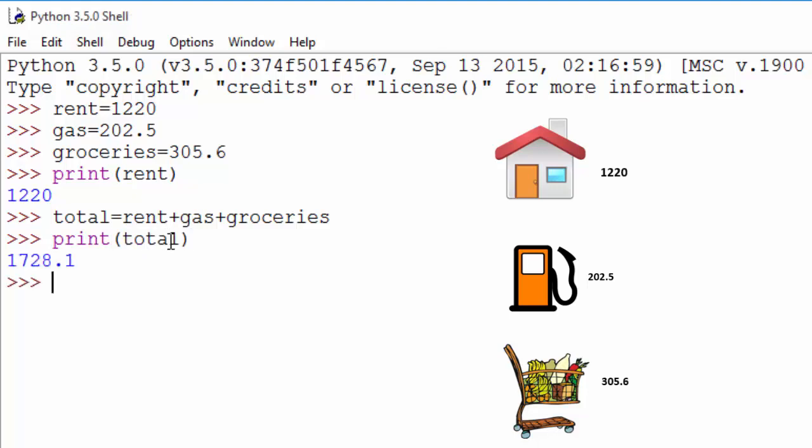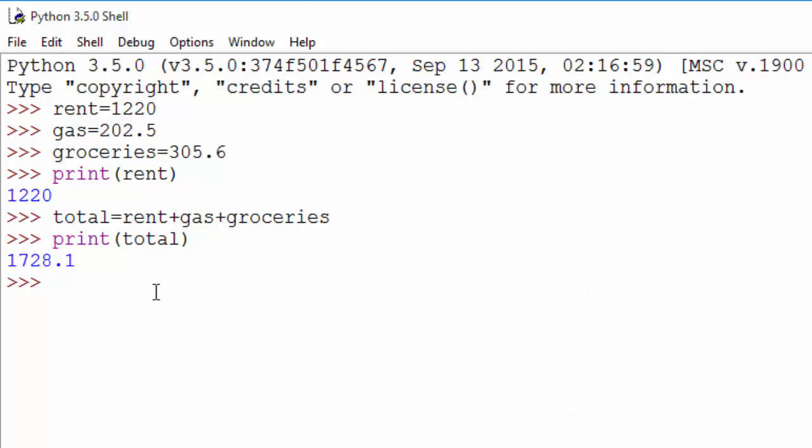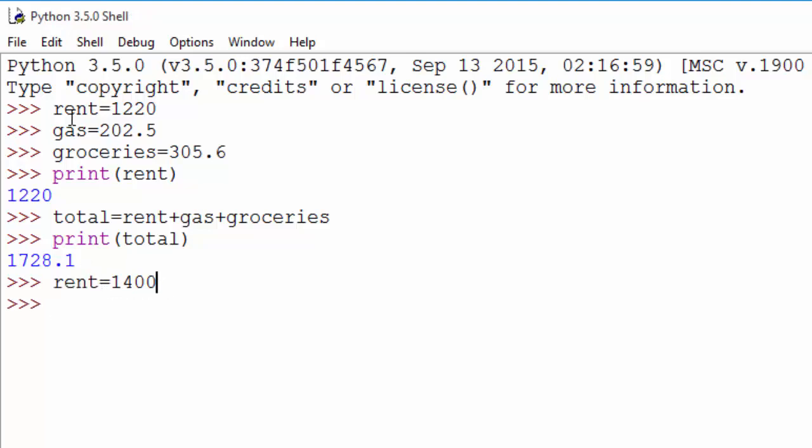Now variables are called variables because the value in it can vary. So for example, now let's say instead your rent went up and it becomes $1,400. So you can use the same variable and assign a different value. So again, the container is the same; it's just that you now remove the previous value and you put the new value in it.